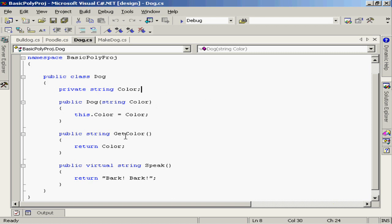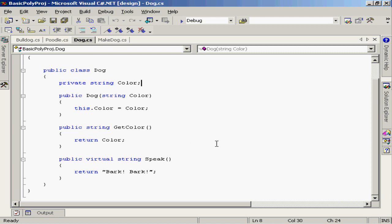I've also defined a method called getColor which returns that color value back out. I've also included a public virtual method which returns a string called speak. The virtual keyword means I'm going to allow this method to be overridden in any derived or subclass. Right now the speak method just returns bark bark, but the idea is if I have other types of dogs that may speak differently, they have the ability to override that implementation.